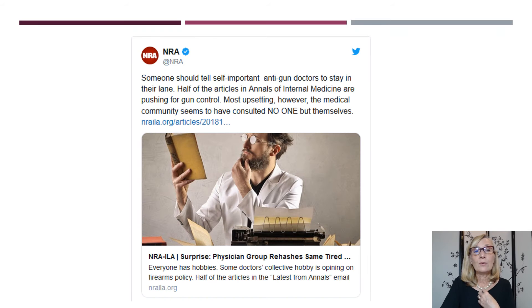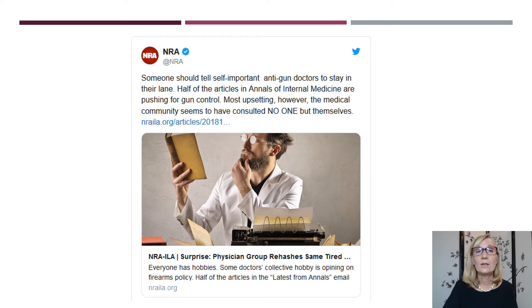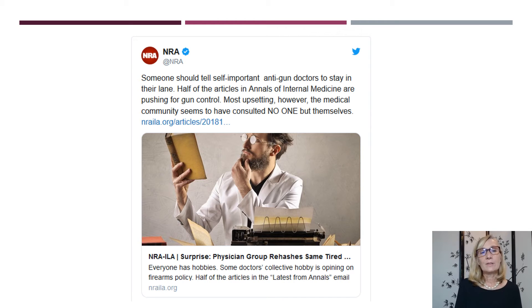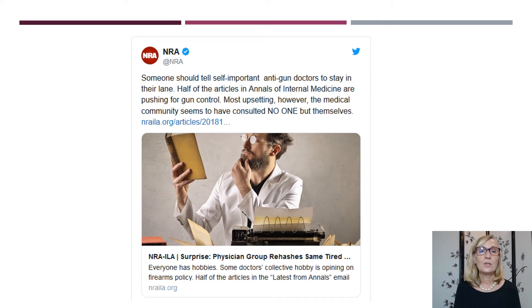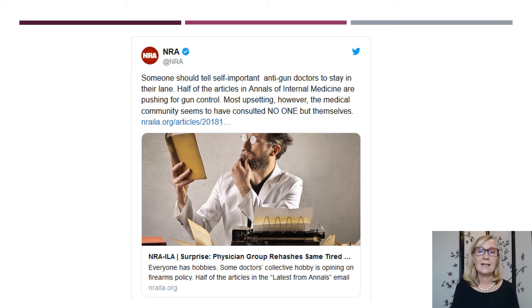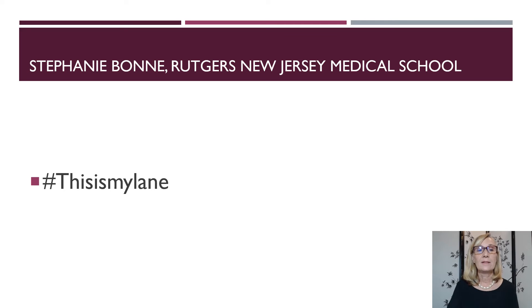At Rutgers, there was an important professor of emergency medicine who took on the NRA. The NRA — the National Rifle Association — tweeted that someone should tell self-important anti-gun doctors to stay in their lane. They went on to write that half the articles in Annals of Internal Medicine are pushing for gun control, and that the medical community seemed to have consulted no one but themselves. This tweet was answered by hashtag activism, specifically in the form of Stephanie Boone's hashtag: 'This Is My Lane.'